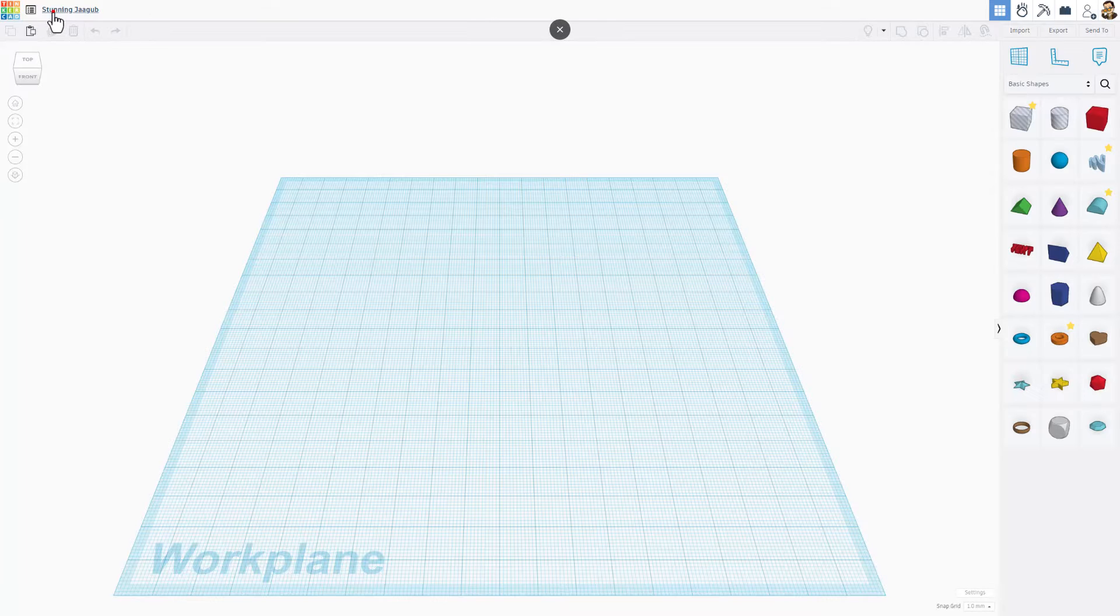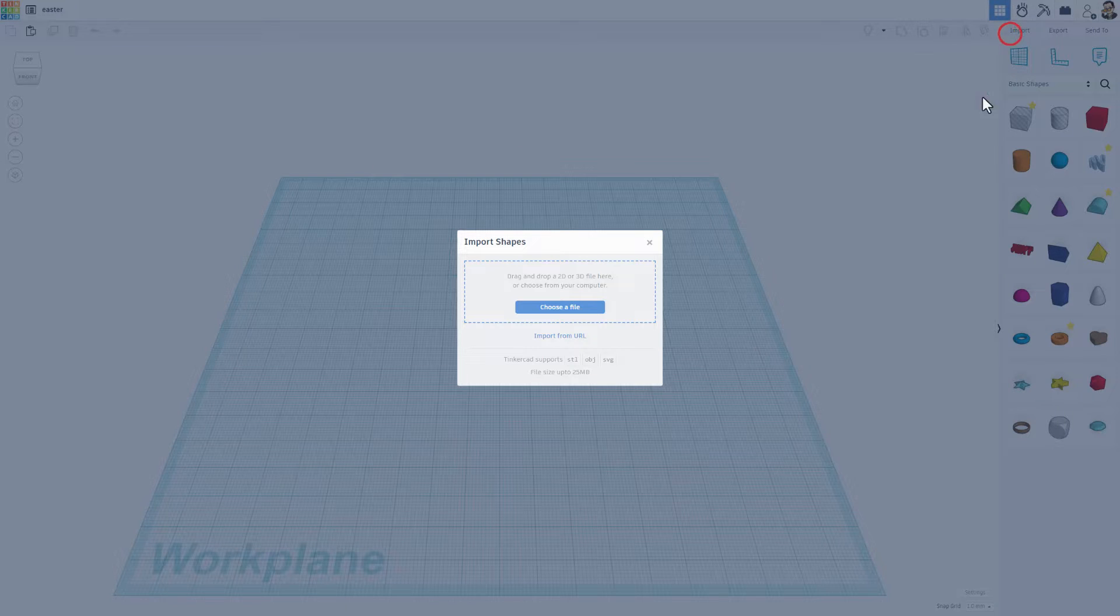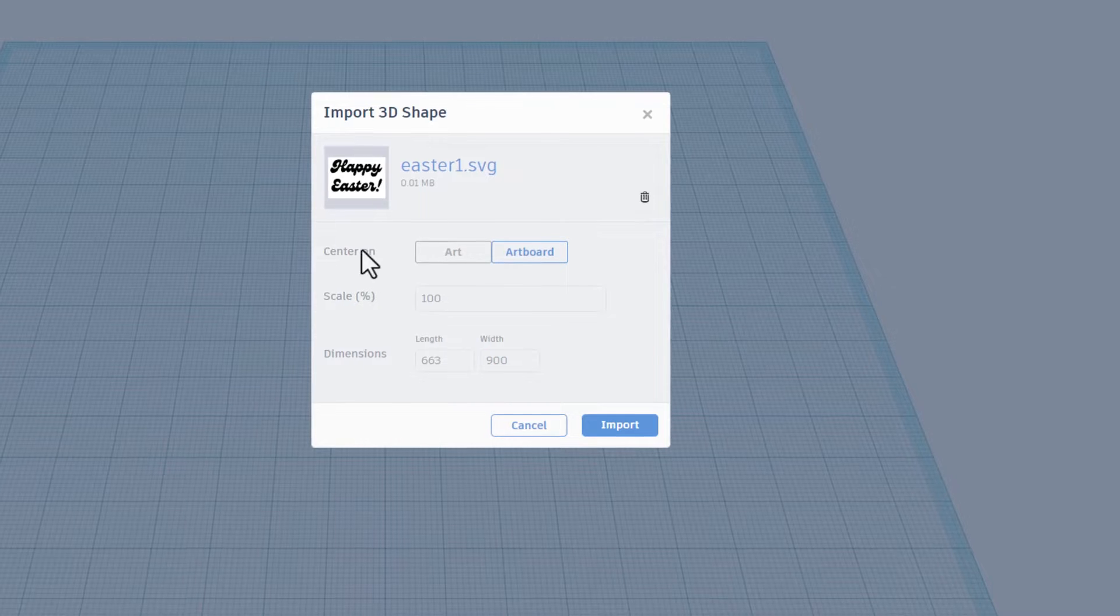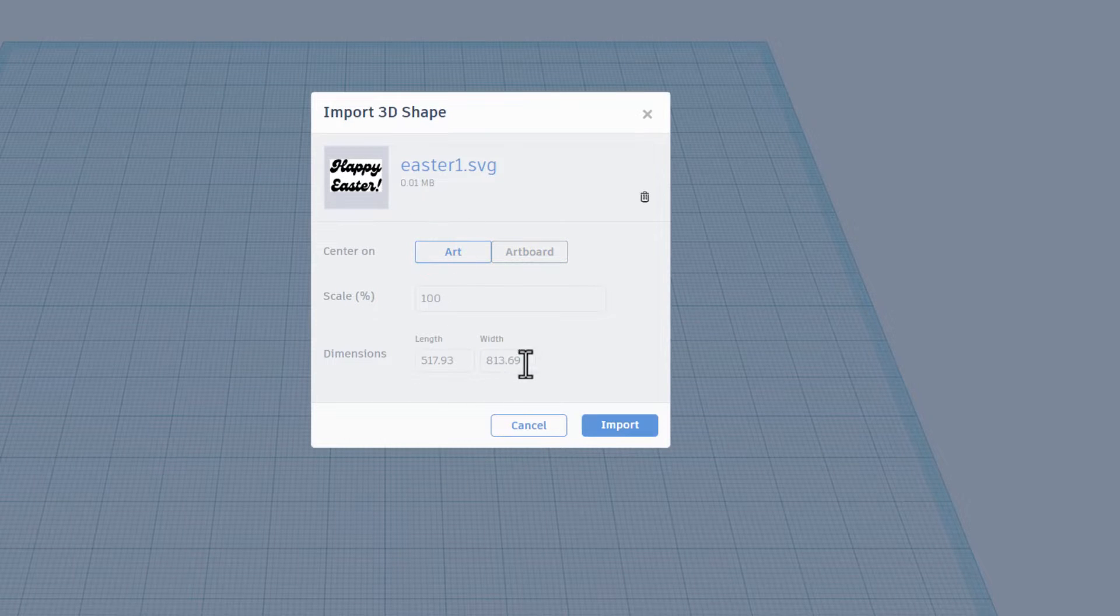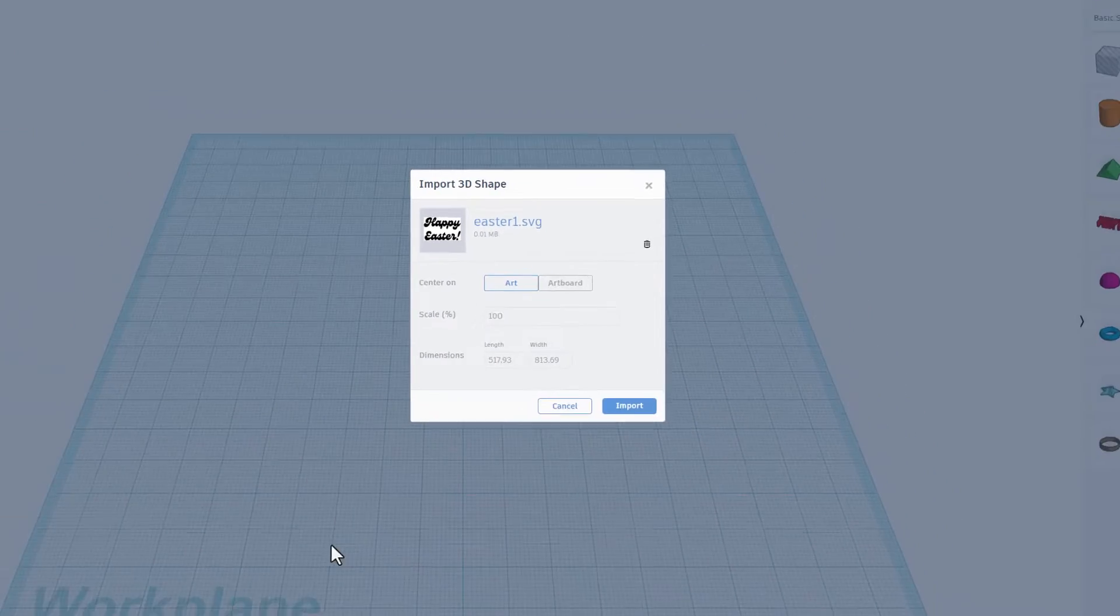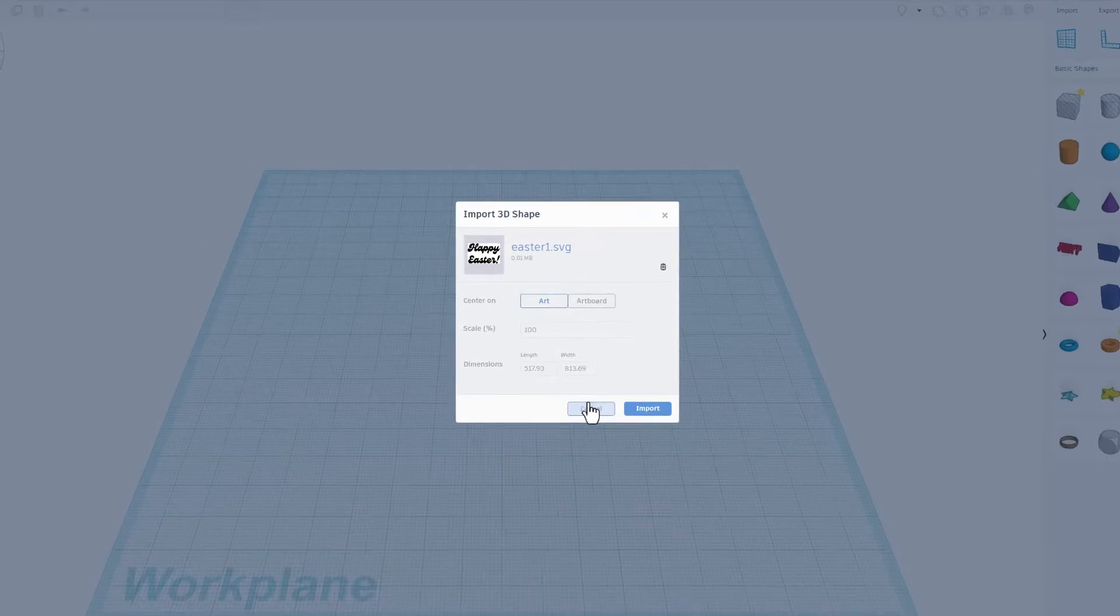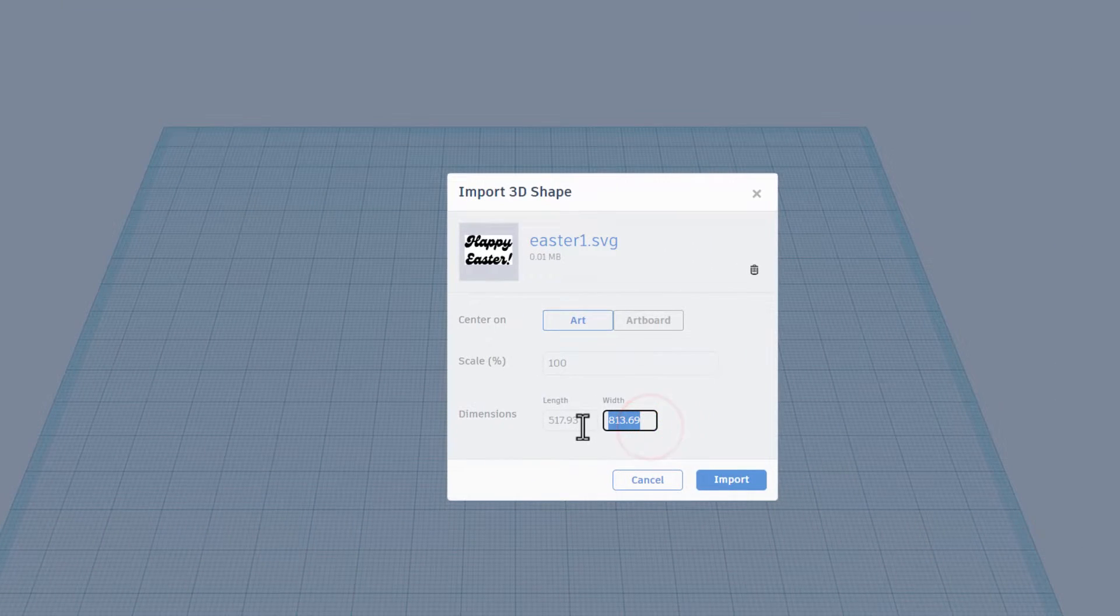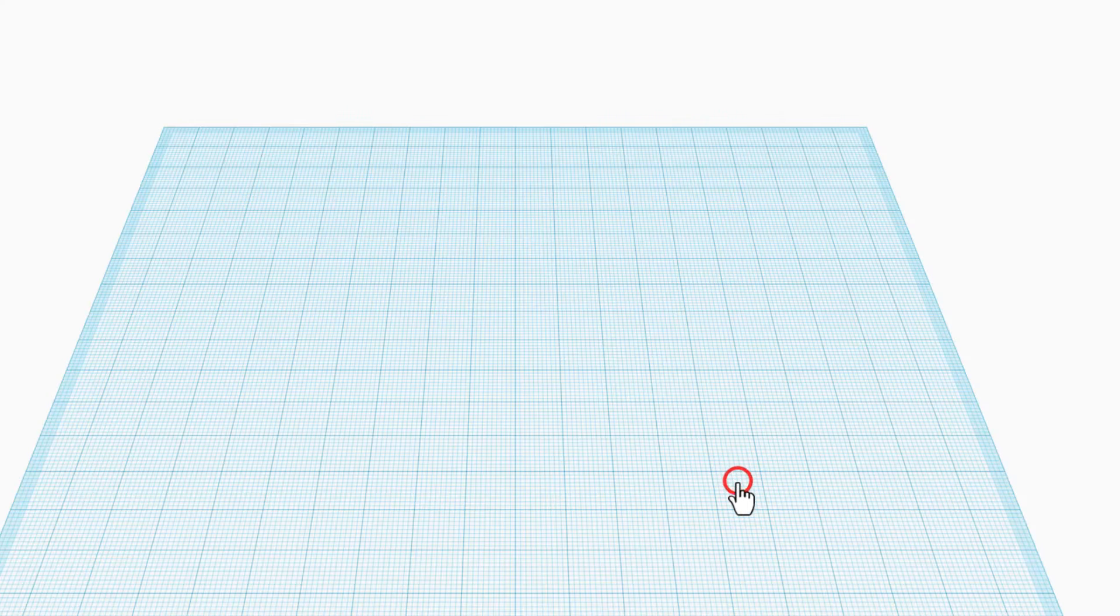I am going to name this Easter and we're going to simply hit import and we're going to choose that file. When it comes in I do want to pick art and then I want to pick the numbers that make sense to me. This whole bed is 200 so I'm going to make something that's 80 across. When I type 80 there it automatically adjusts that one and I can hit import.